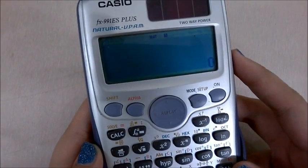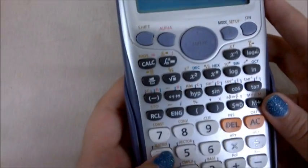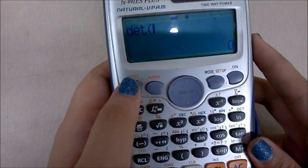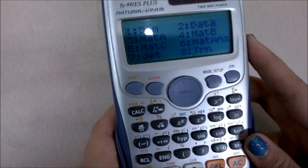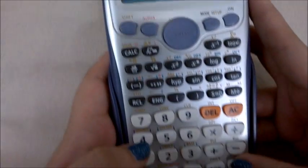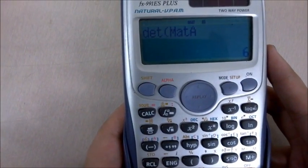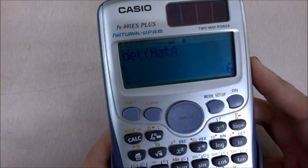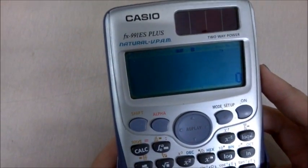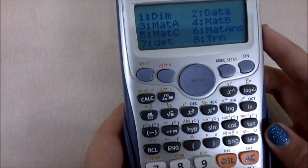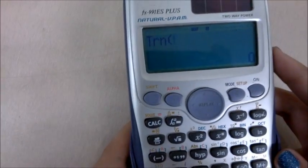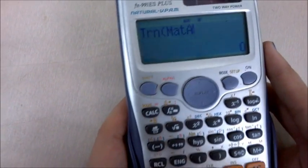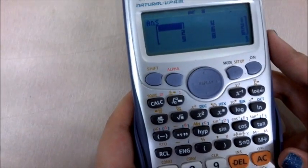To calculate the determinant of a matrix, press shift, then 4, then determinant (option 7). Recall matrix A by pressing shift 4 3, then press equal to find the determinant. To find the transpose of a matrix, first clear the screen, then press shift 4. Select option 8 for transpose. Recall your matrix by pressing shift 4, enter matrix A, and press equal to get the transpose of the entire matrix.